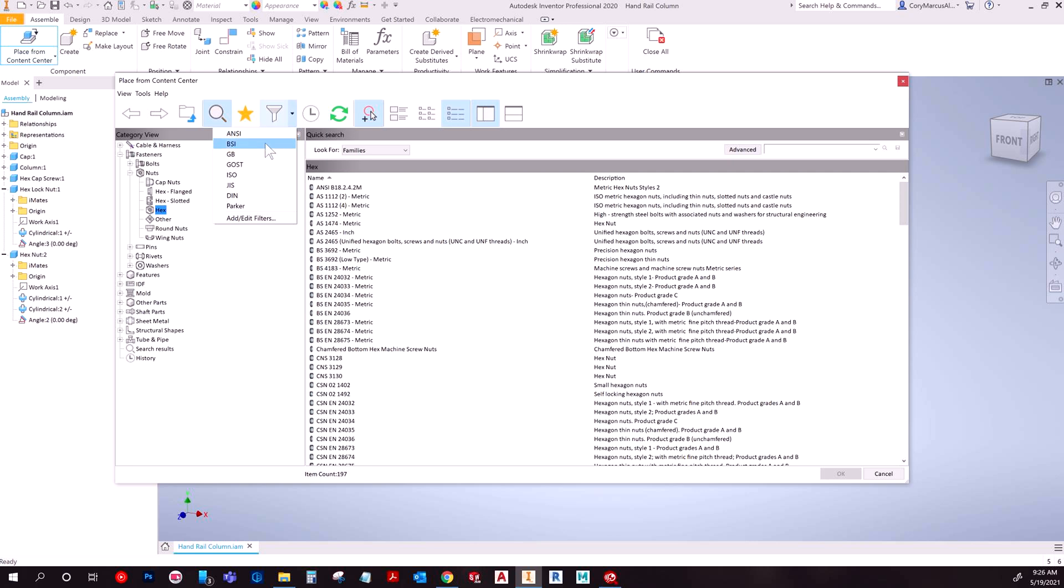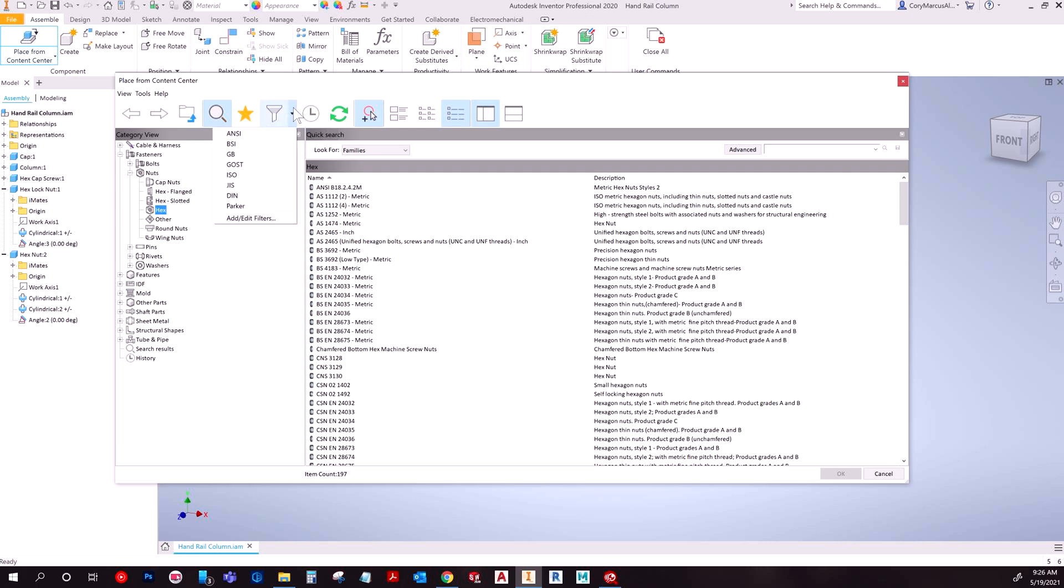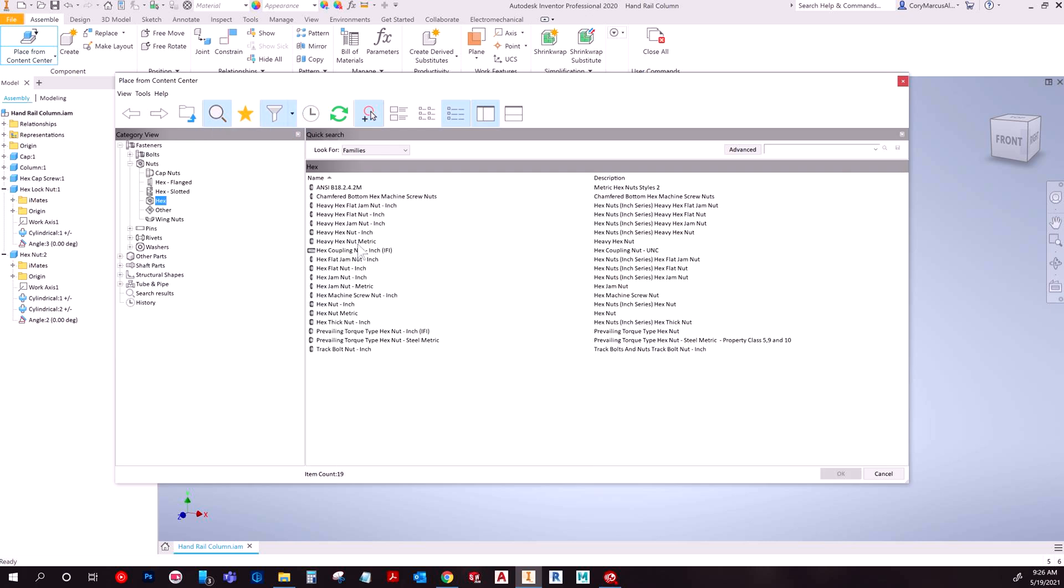You've got ANSI but then you've got all these other ones. ANSI is what we use here in America. So I'm gonna choose, and that's on this drop down for filters by the way, I'm gonna choose ANSI to make this a reduced amount of stuff.